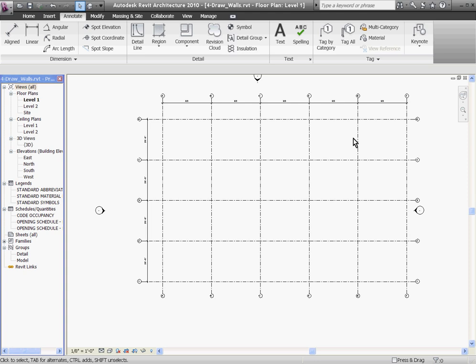Drawing walls in Revit works a lot like drawing lines in AutoCAD. Only in Revit, walls are associated to the lines you draw.